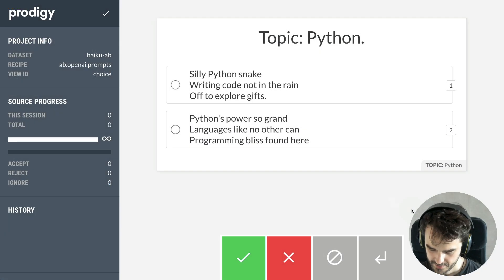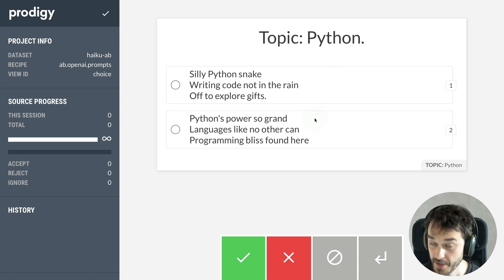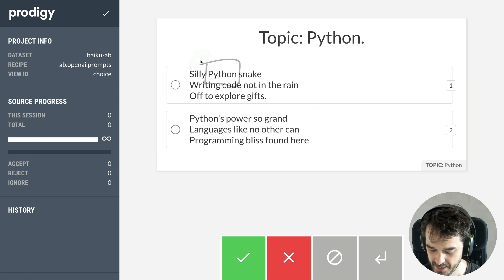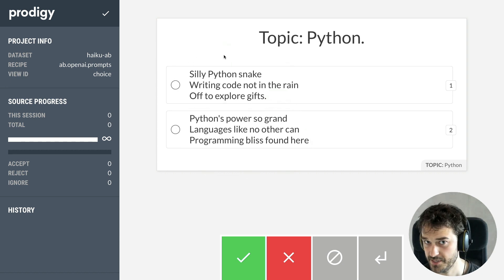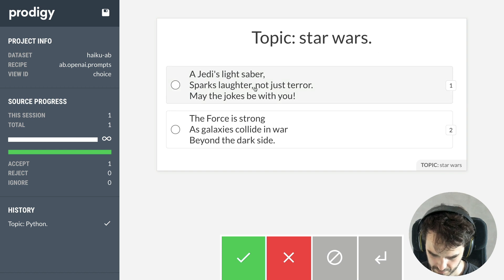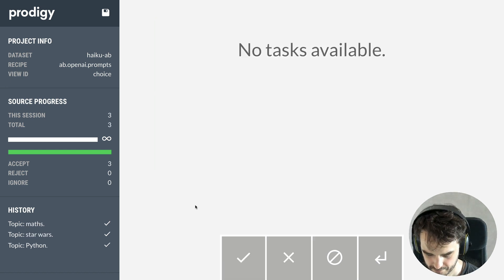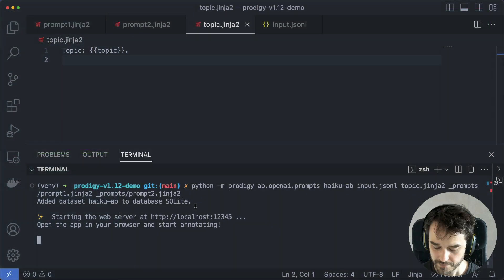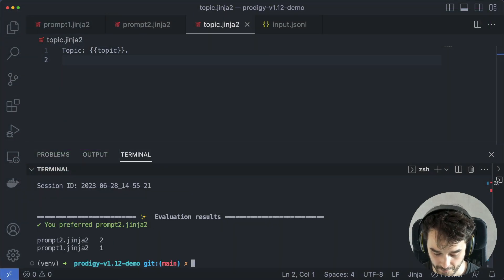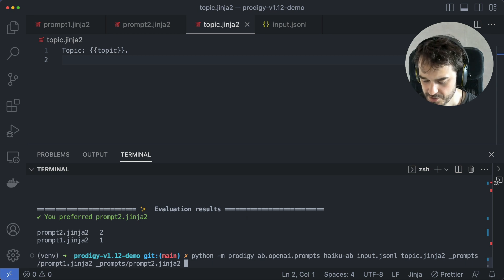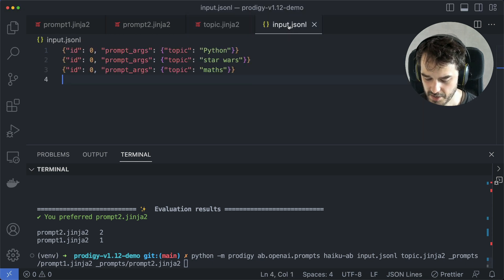So there we are. I have two poems generated by OpenAI, and they're both about Python. It's interesting that it's not necessarily clear if Python is meant as a programming language or as a literal snake. From here I can select which haiku I think is best. There's another one about Star Wars, and another one about math. At this point I've exhausted all the topics, so I can hit save and go back to the terminal. When I exit, I get a pop-up and I can see the evaluation results.